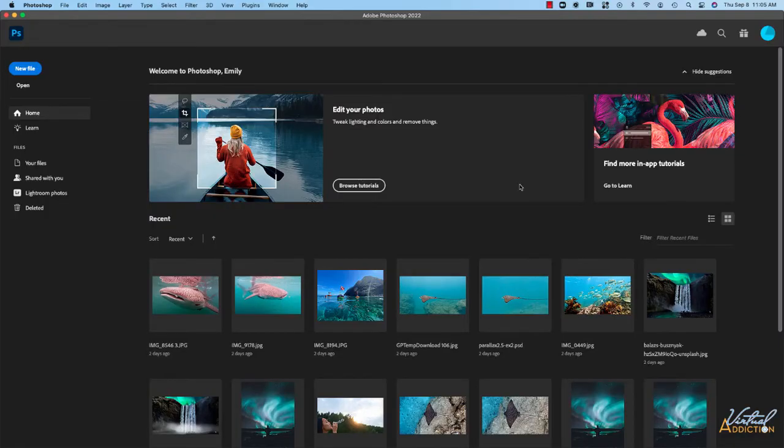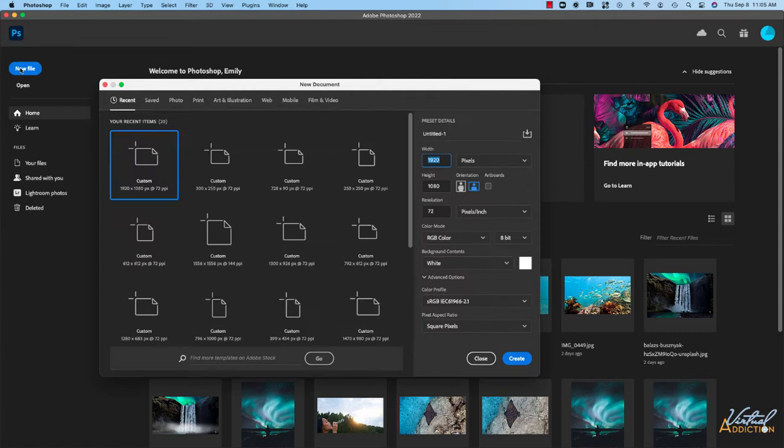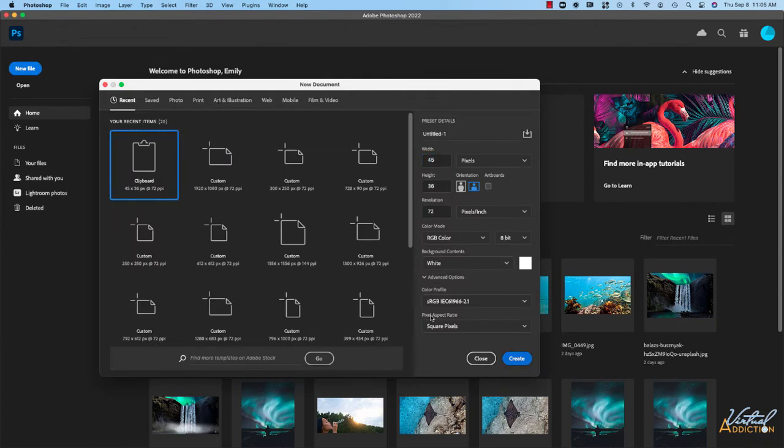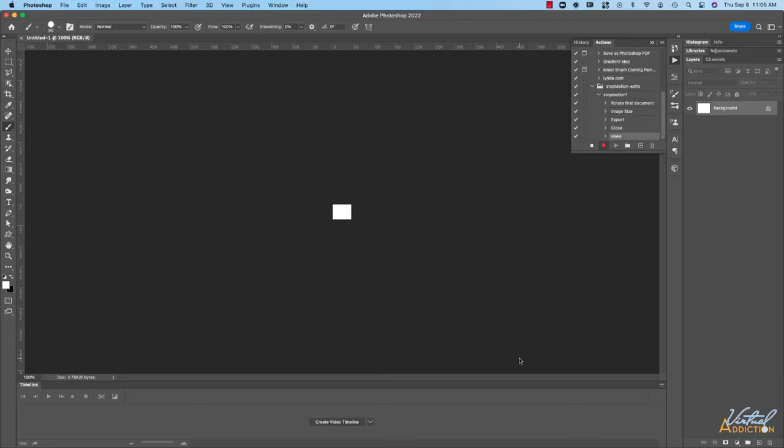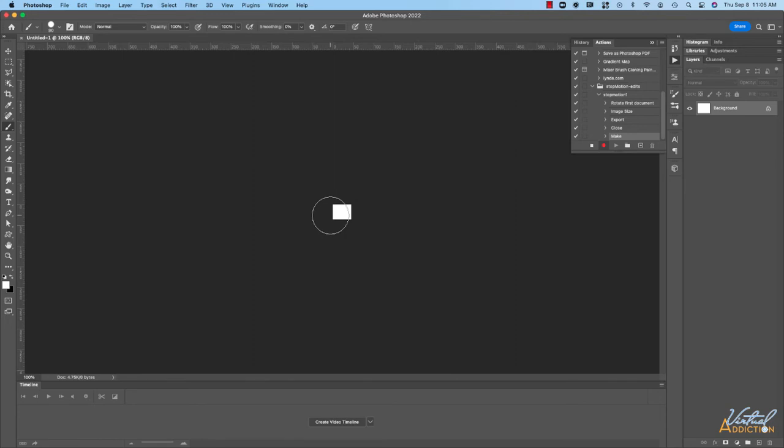Now at this point my action panel has disappeared and that's because I don't have anything else open so I'm just going to go ahead and open a new file and it doesn't matter what the size is at this point. As you can see my action panel is still recording everything that I'm doing.